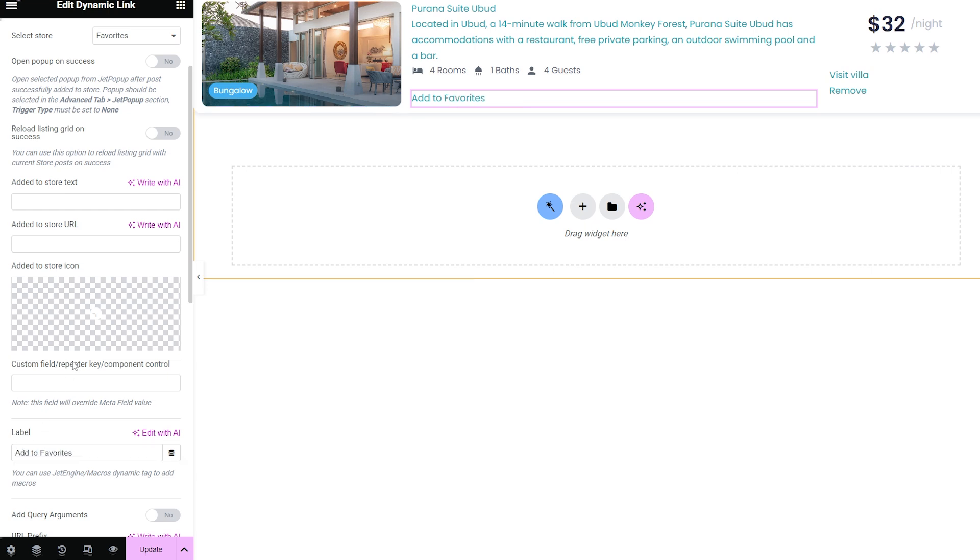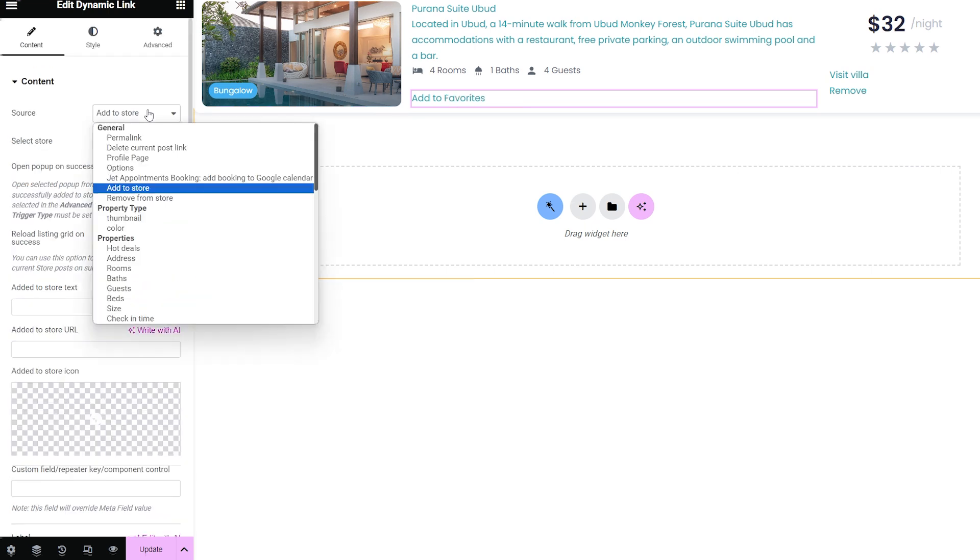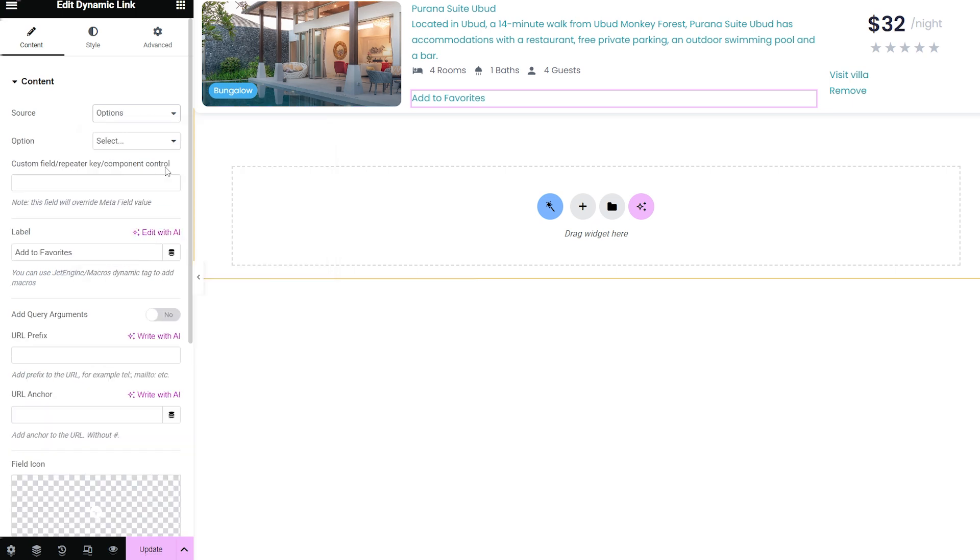The options setting works on the options pages developed by the JetEngine plugin. After choosing this type of link, you will see the additional dropdown menu option. The link will be taken from the value of the meta